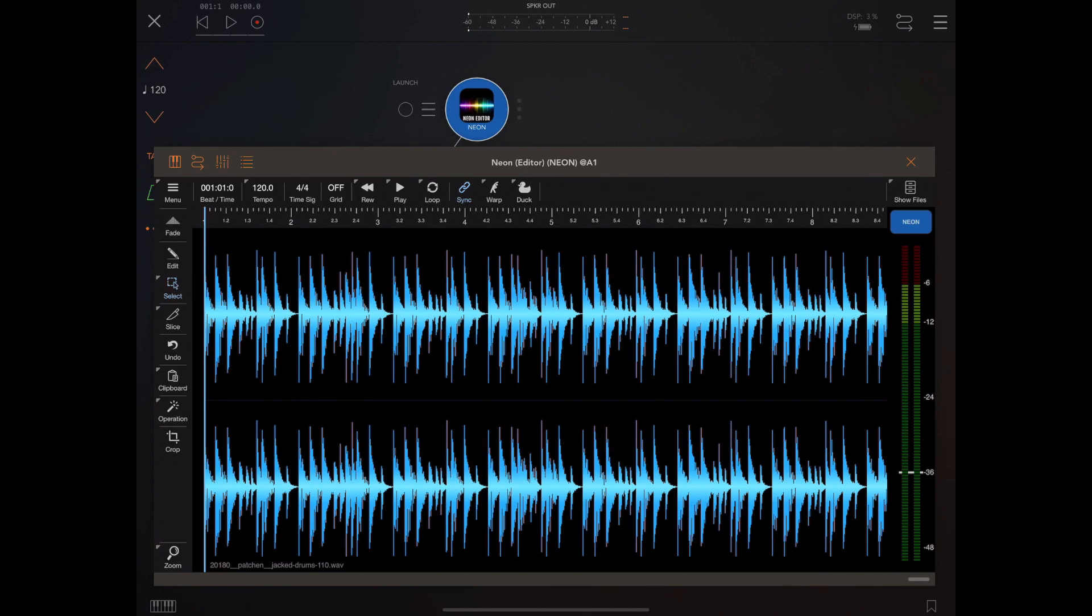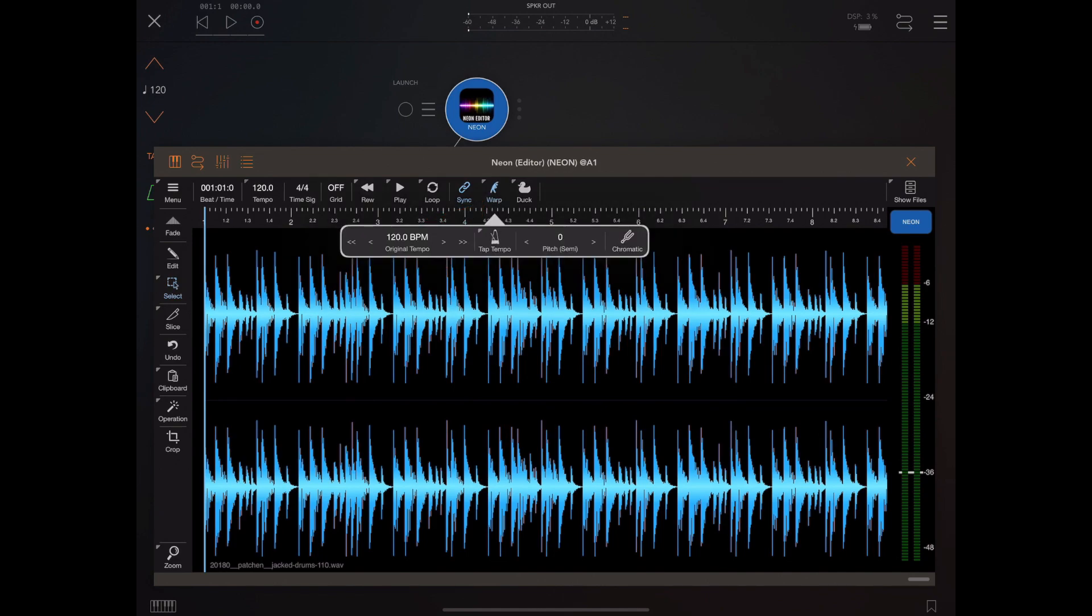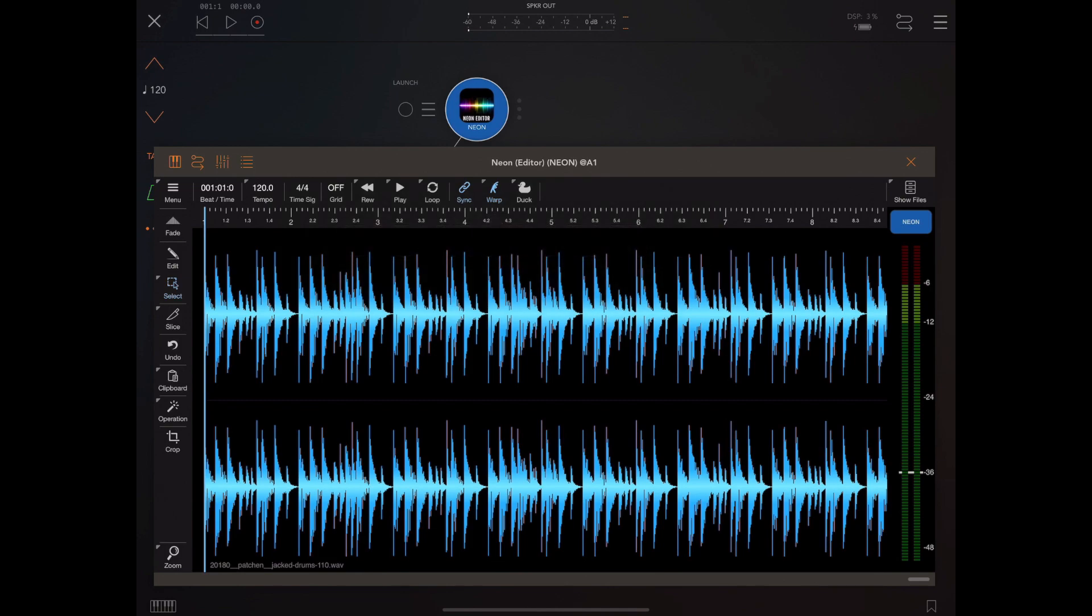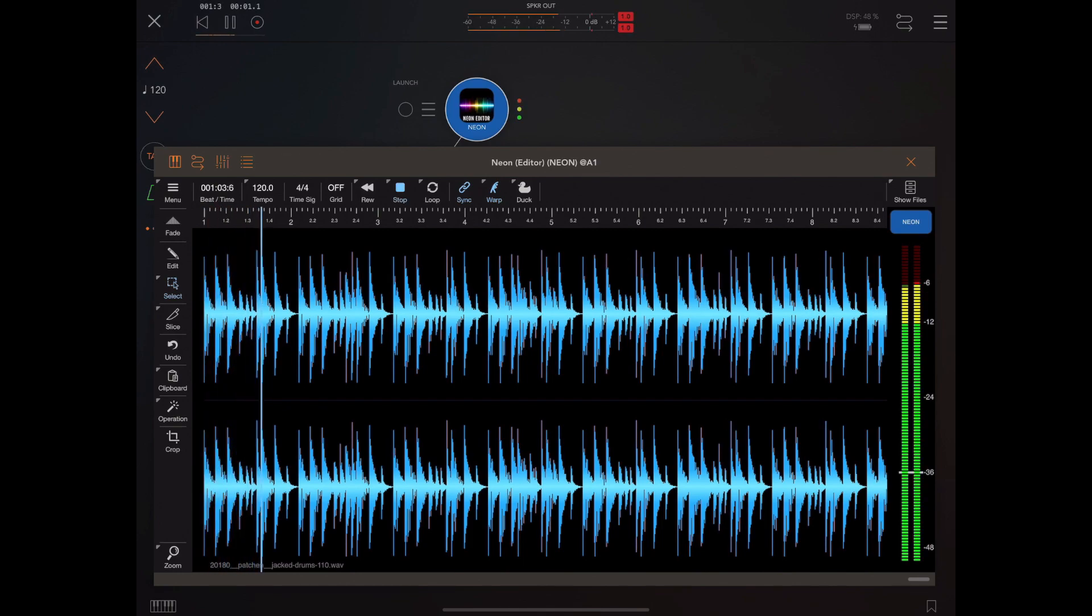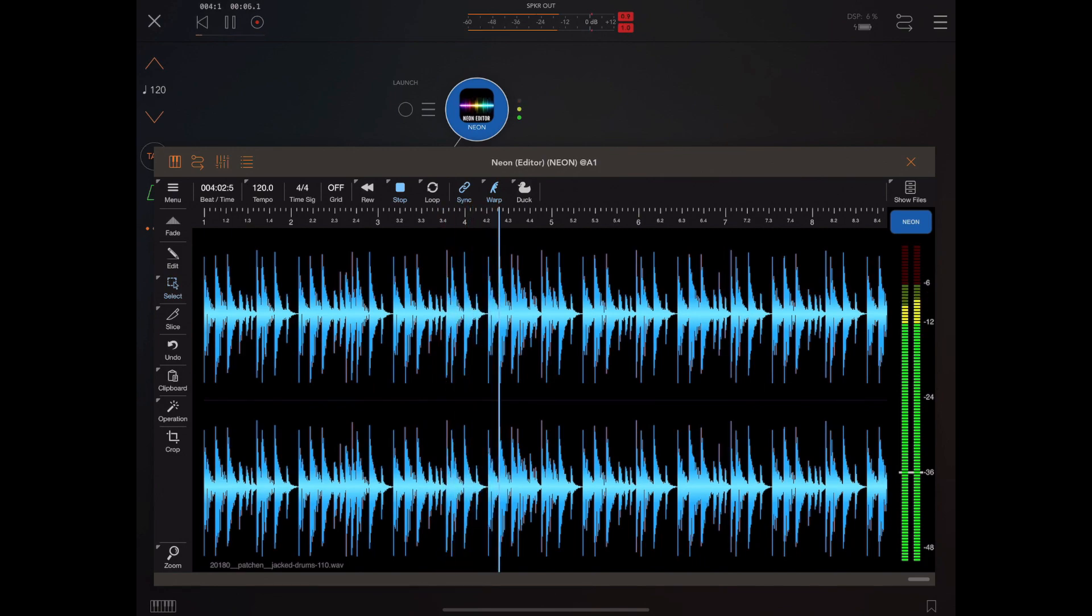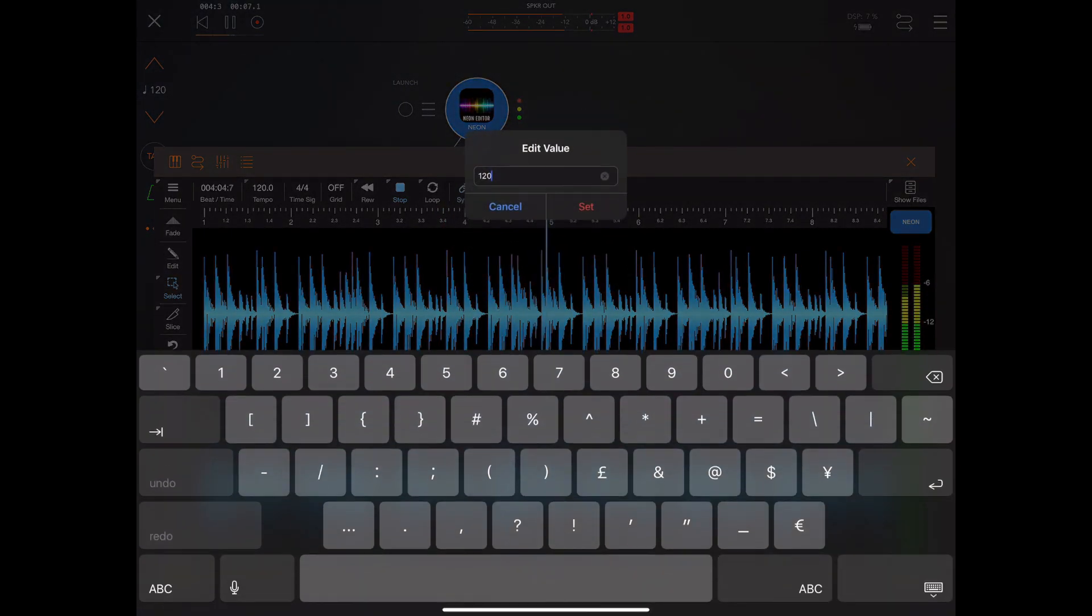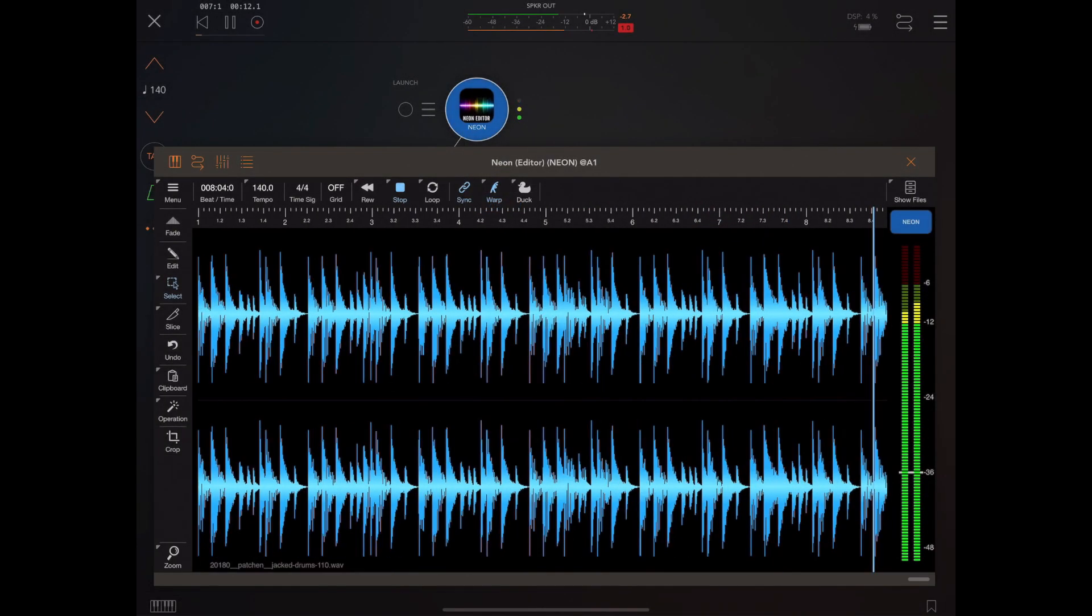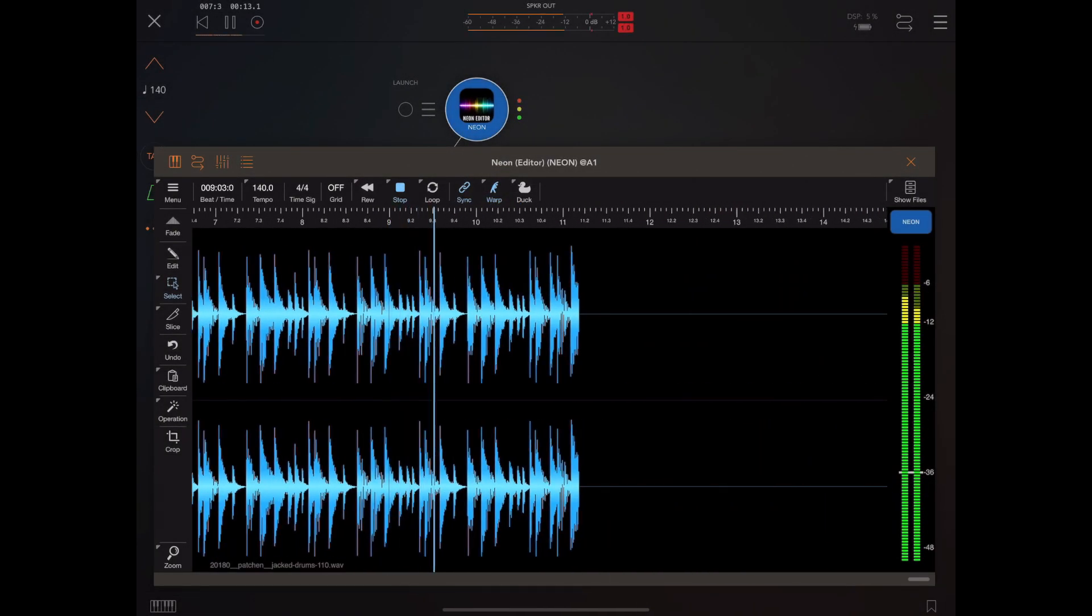So now this estimated tempo feature makes warping very easy. If we turn on warp mode and then press and hold warp to change the settings, long press on the tap tempo, it's now estimated the original tempo and we're all ready to go. So now we've configured the original tempo we can now change the tempo of the host and have Neon follow that tempo. So that's a great new feature, I think, the estimate tempo feature.